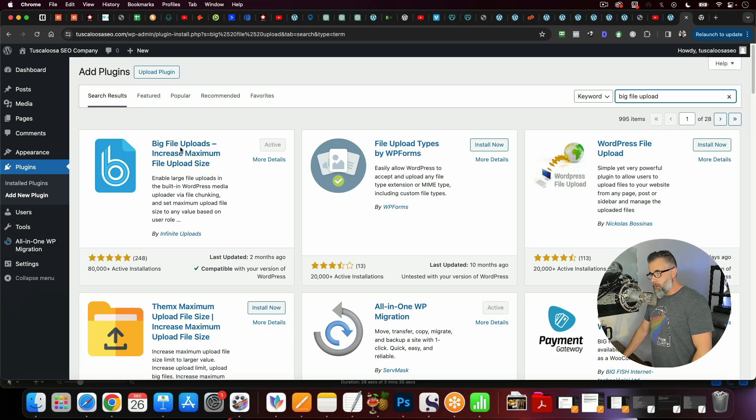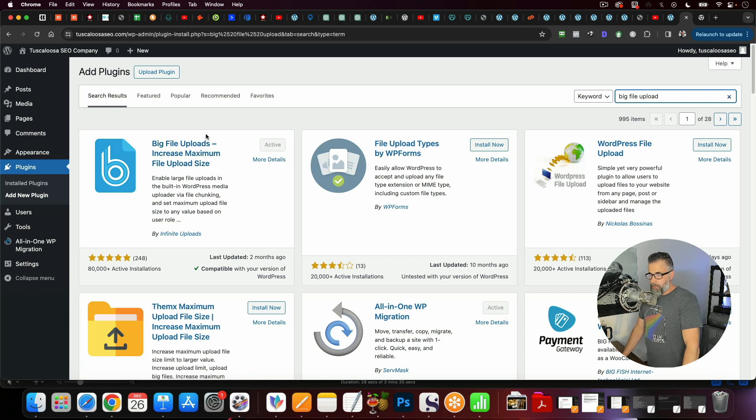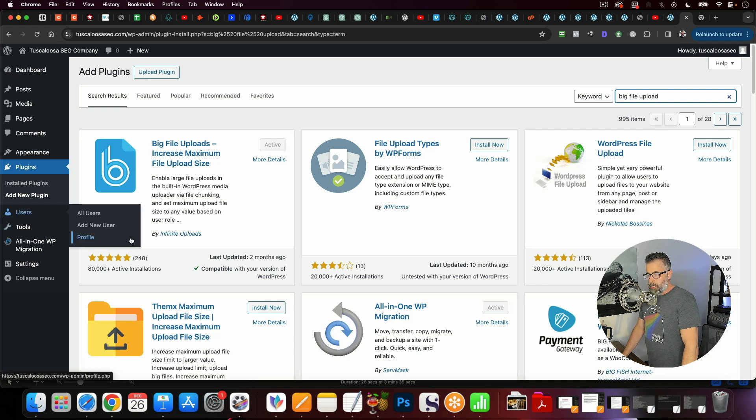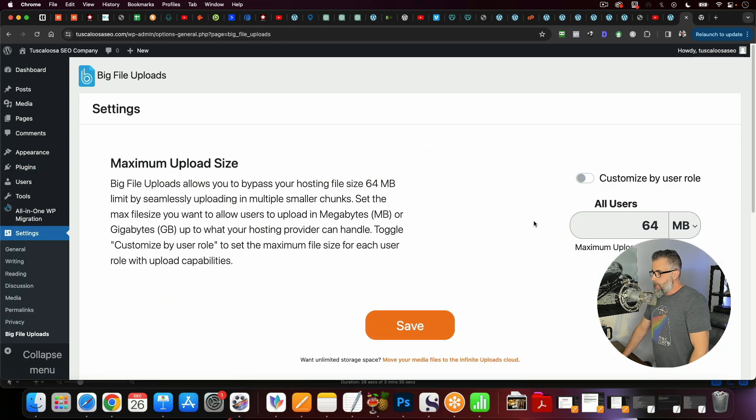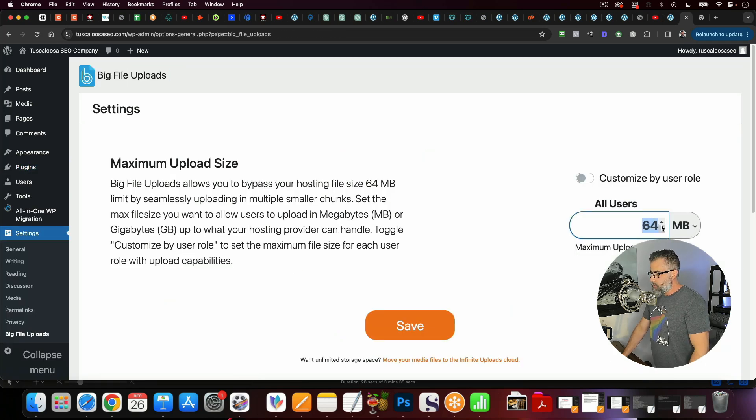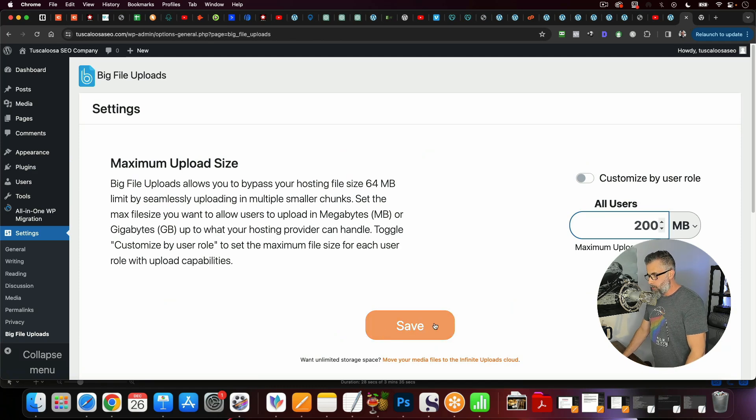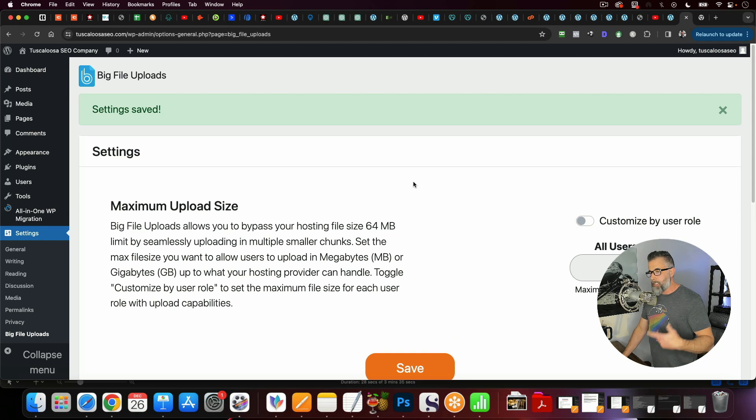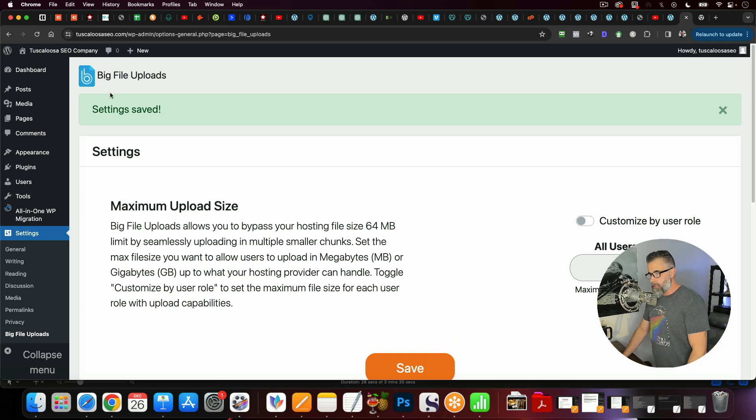So you can see I've already got this active. This is already installed. It's this one by Infinite Uploads. And so once you do that, what you're going to do is go to Settings, and you're going to go to Big File Uploads. And you're going to change this from 64 megabytes. I'm just going to go ahead and change this to 200 and I'm going to click Save. And so this automatically changes the file size that we can upload to this site here.